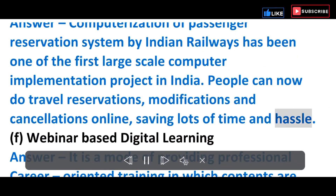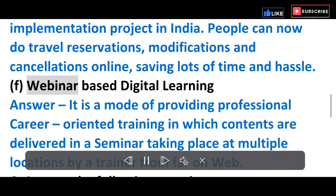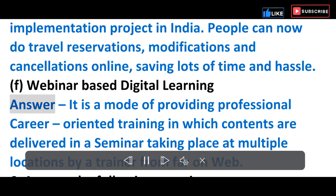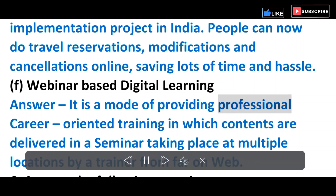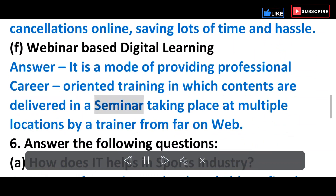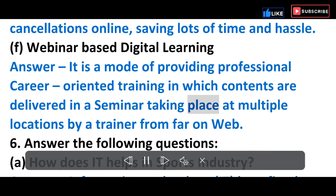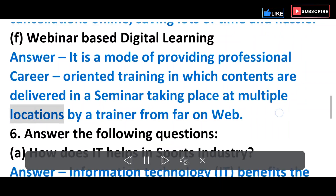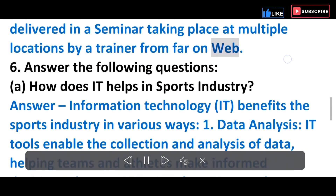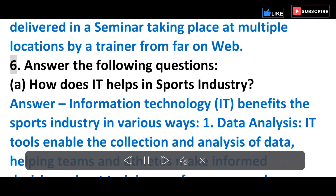F) Webinar-based Digital Learning — It is a mode of providing professional career-oriented training in which contents are delivered in a seminar taking place at multiple locations by a trainer from far away on the web.